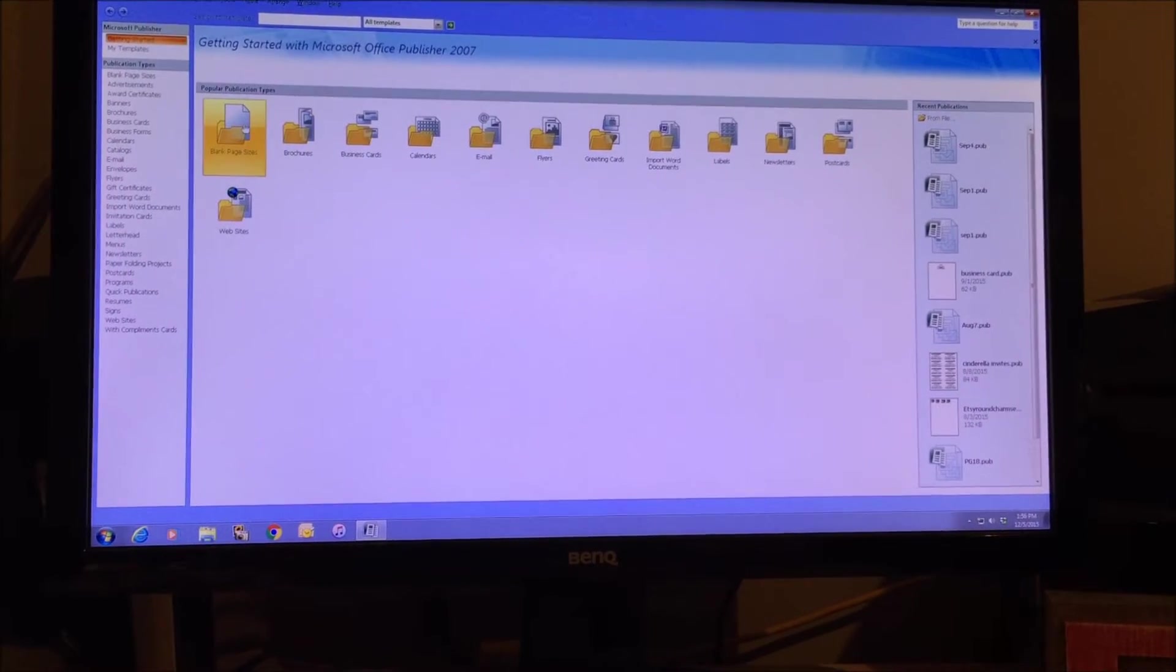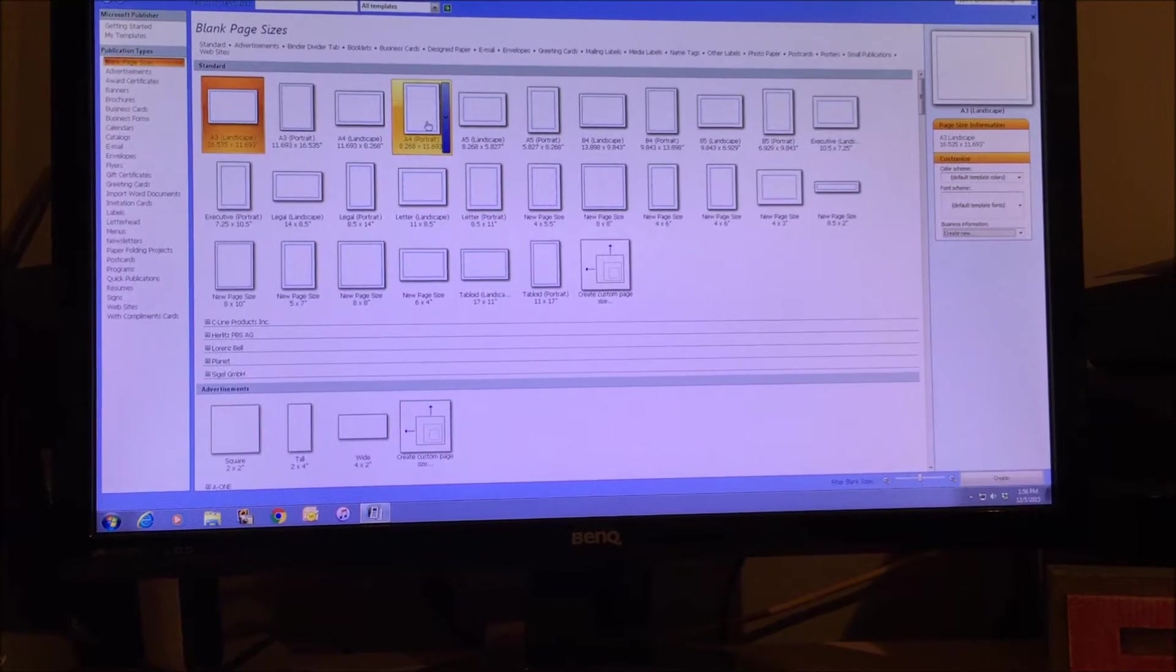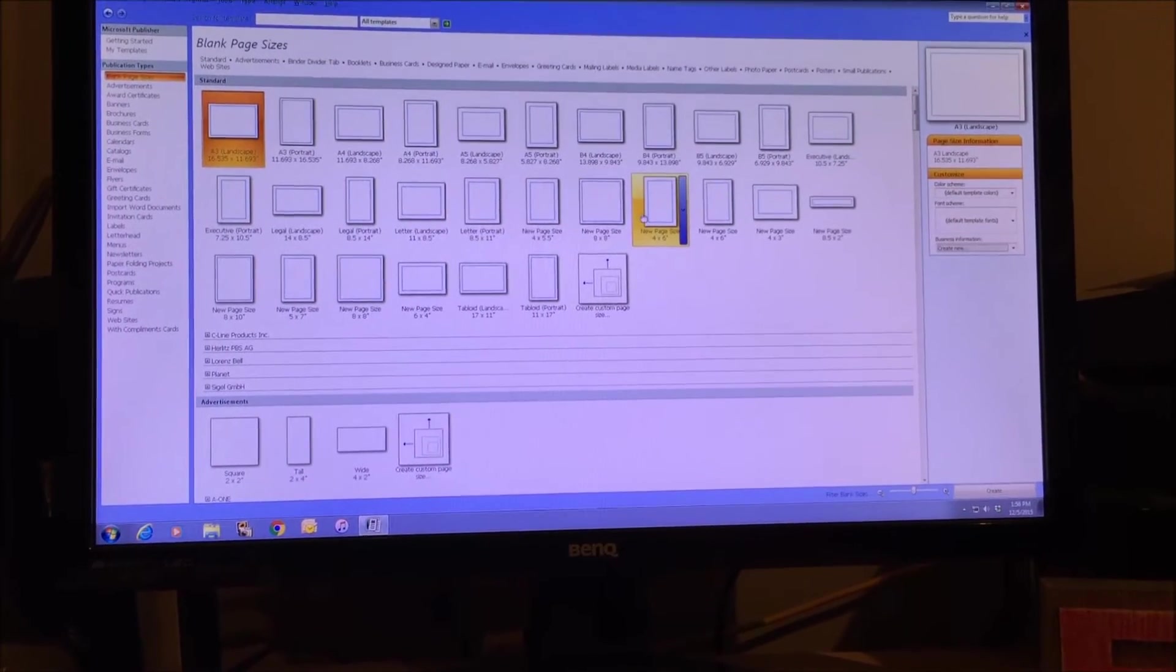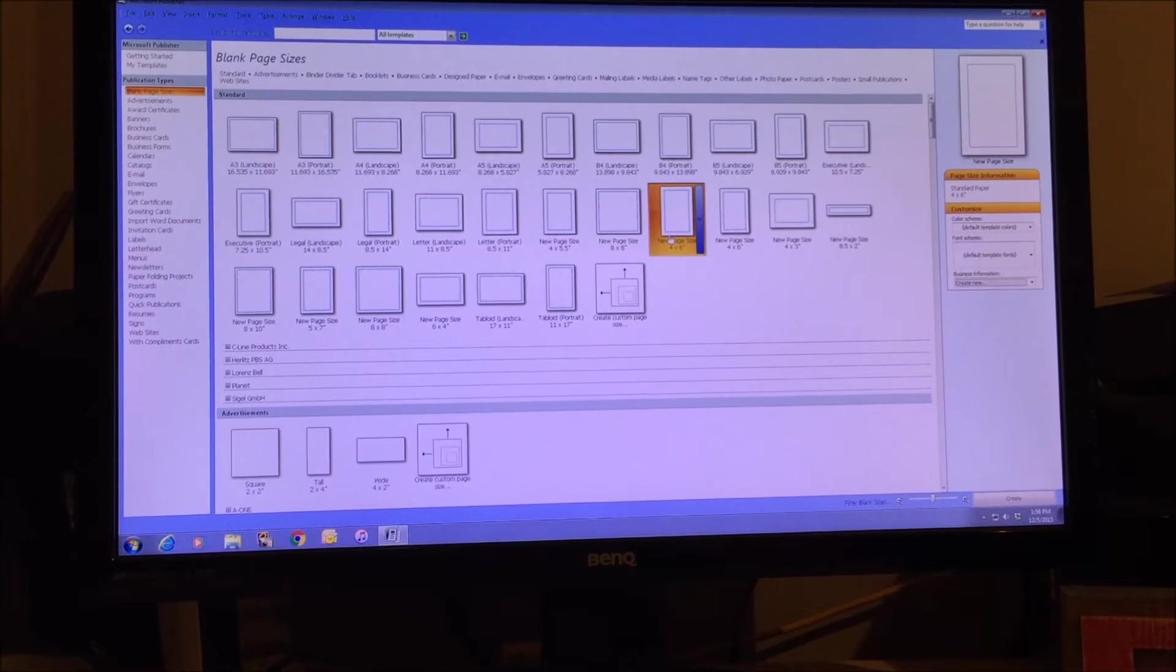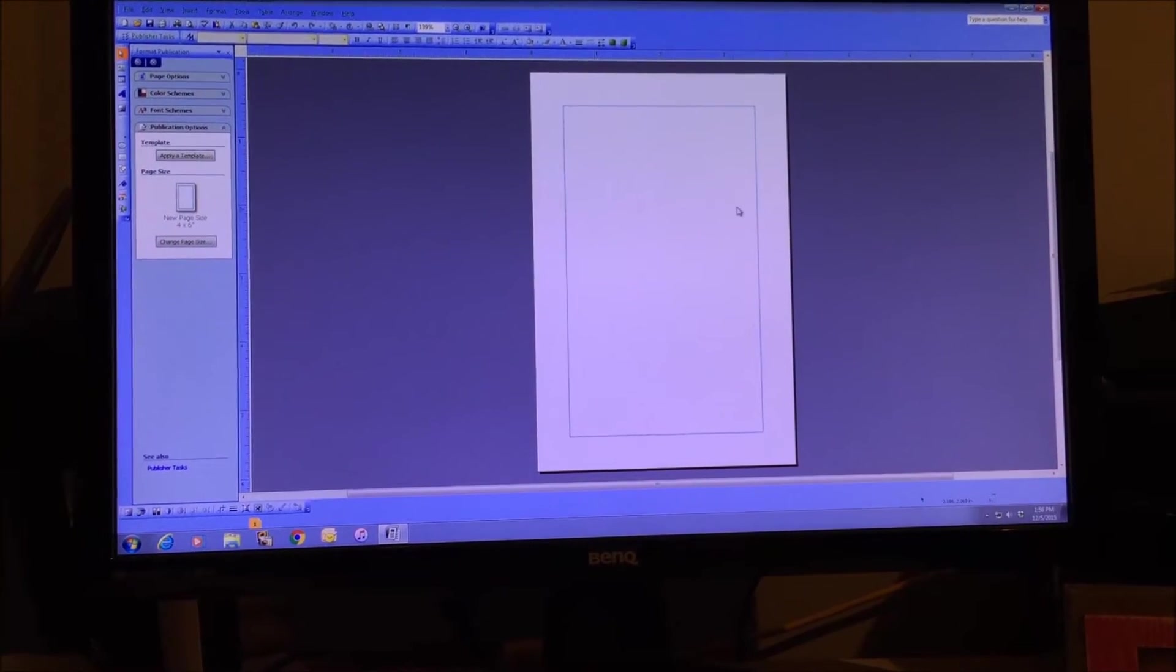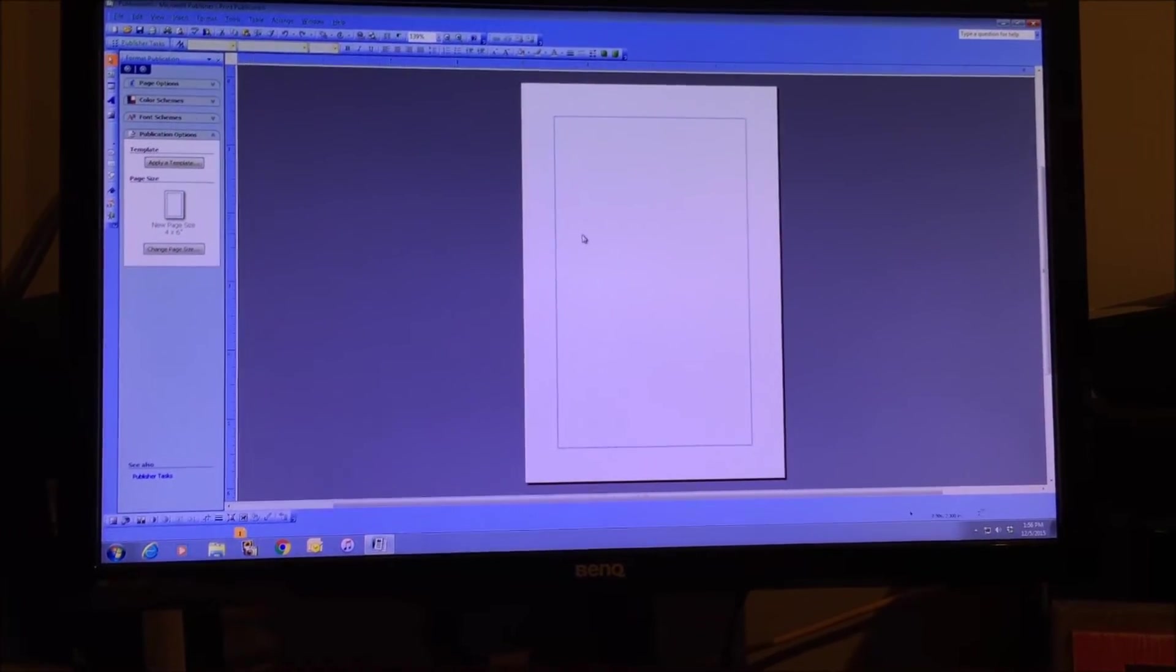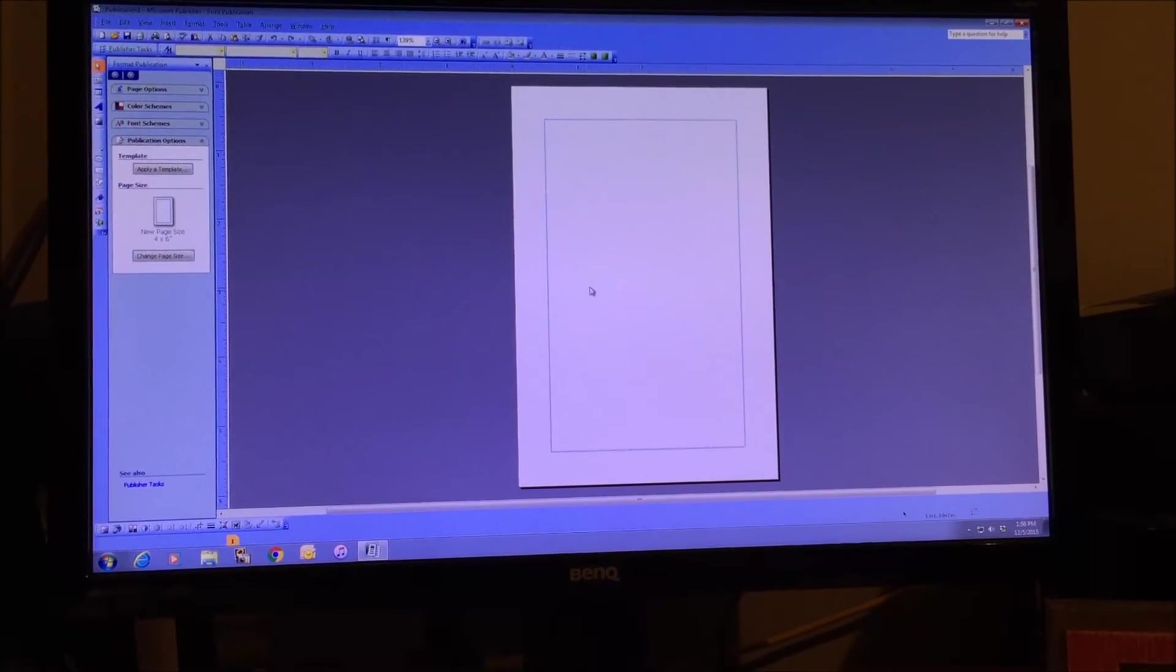What you're going to do is just open it up, start with a blank page size, and you want your page size to be the size of what you're printing. So if you're printing 4x6 size, you just open a new page size of 4x6, and then you're going to add your photos to the canvas.